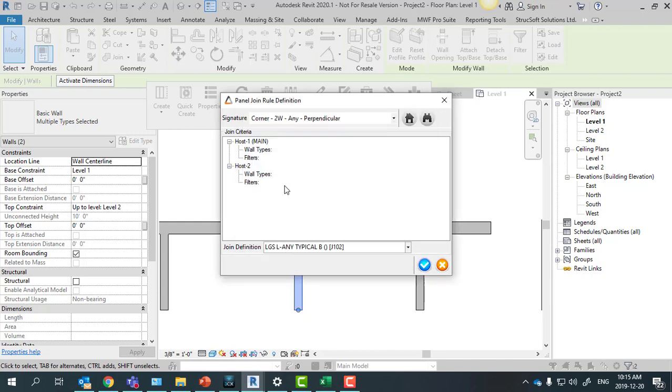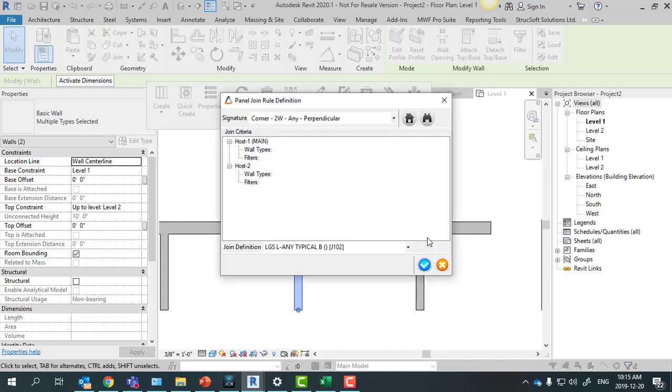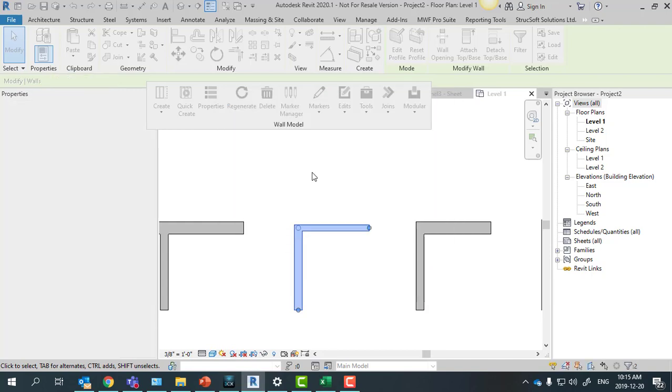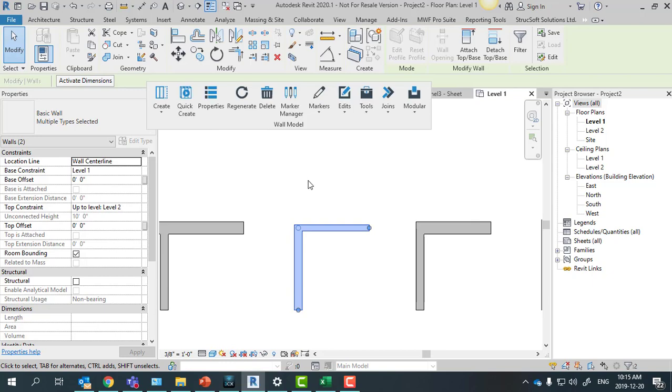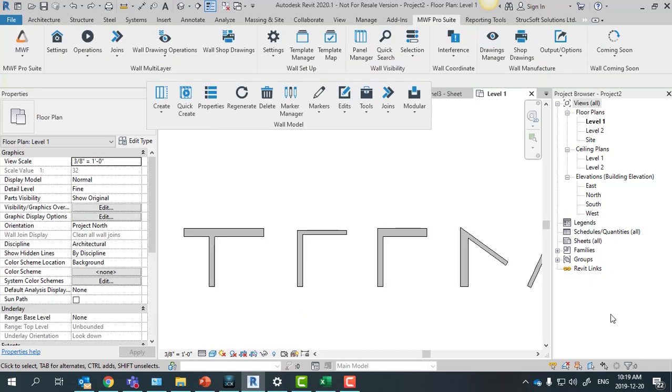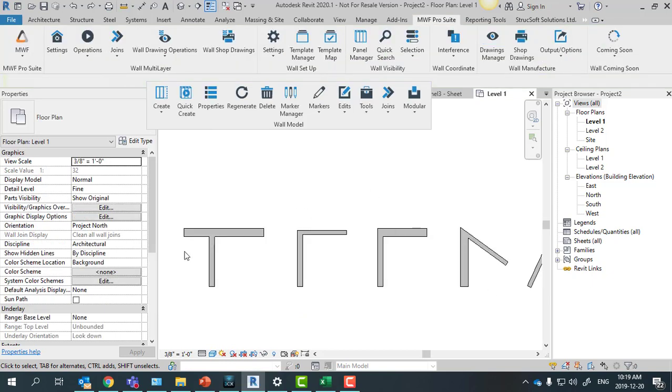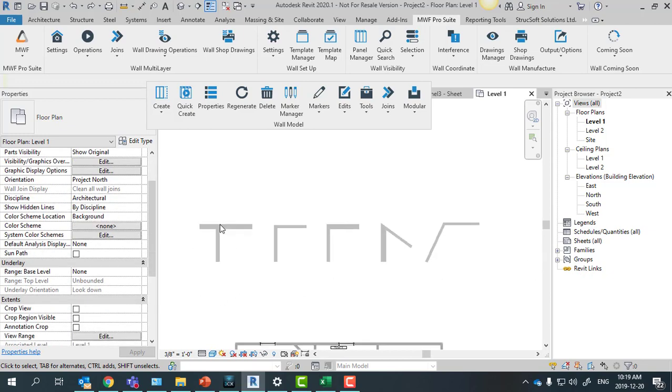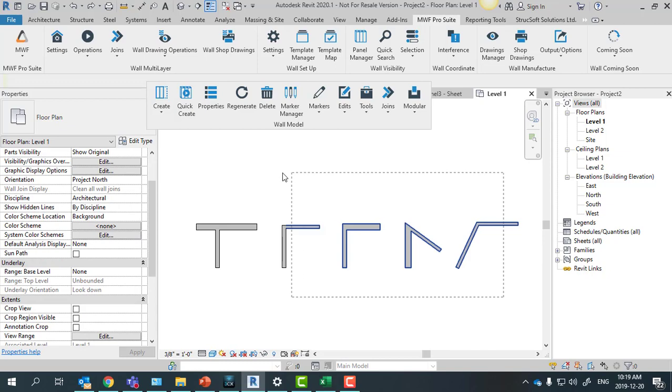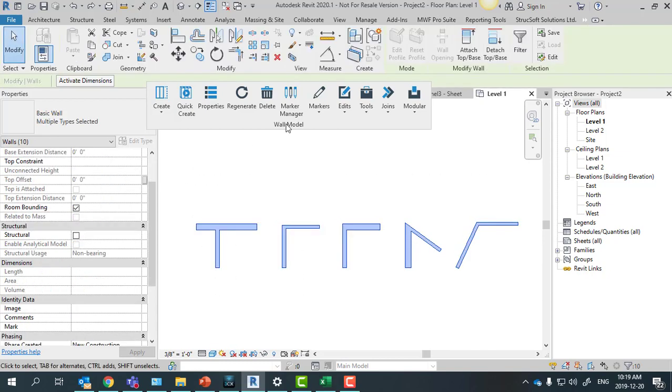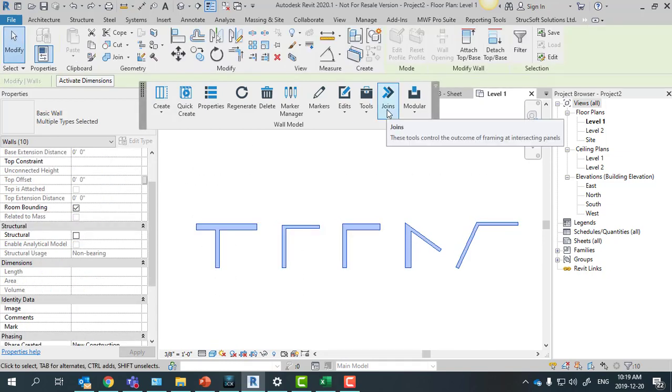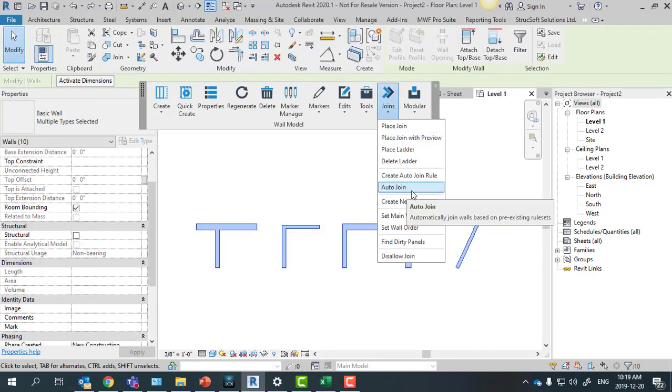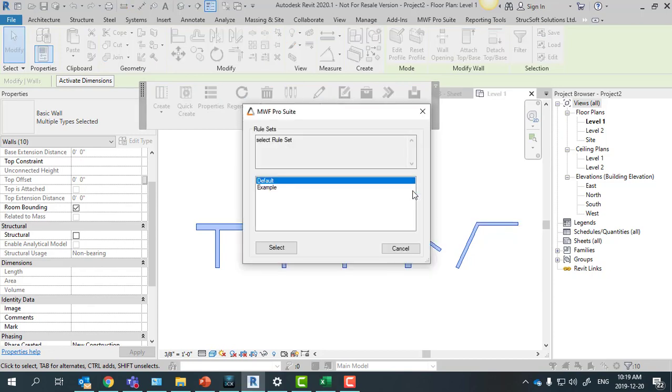After doing that process throughout all my corner types on my project, I can just mass select everything and go to joins and then auto join. And here is where I'm going to choose my rule set example.